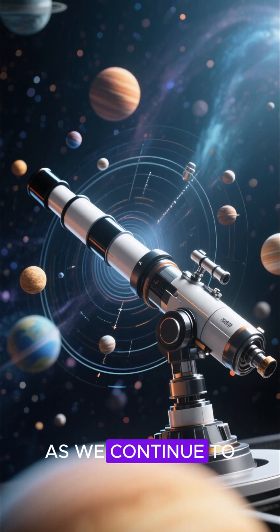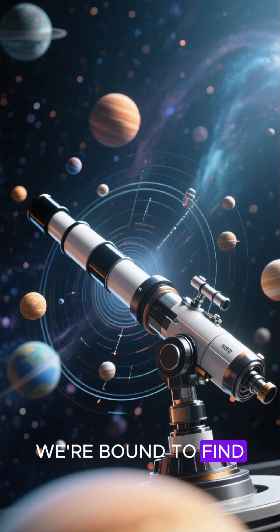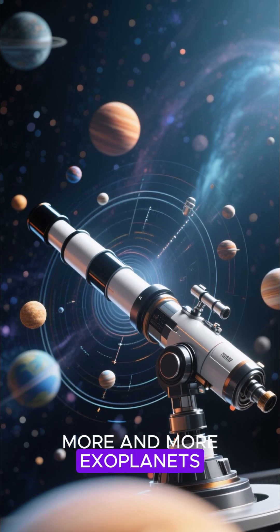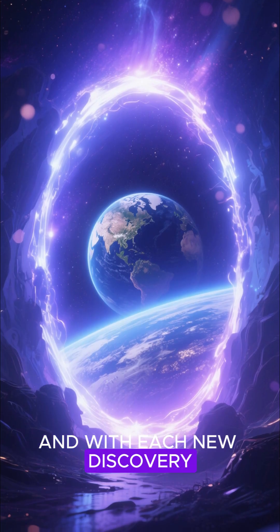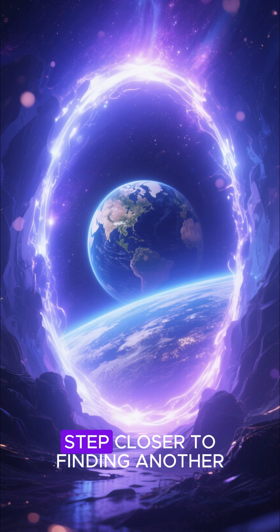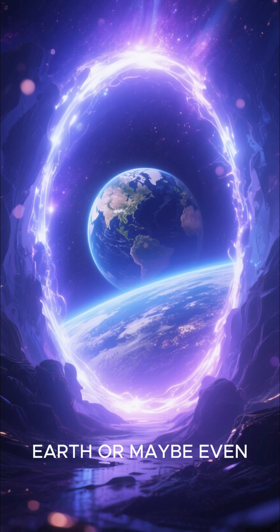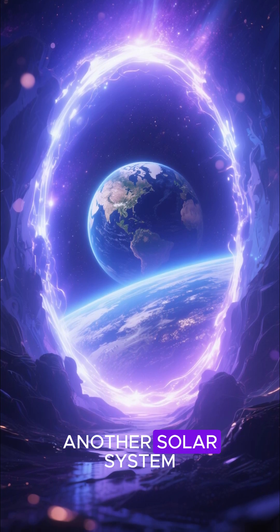As we continue to develop more advanced telescopes, we're bound to find more and more exoplanets. And with each new discovery, we bring ourselves one step closer to finding another Earth or maybe even another solar system.